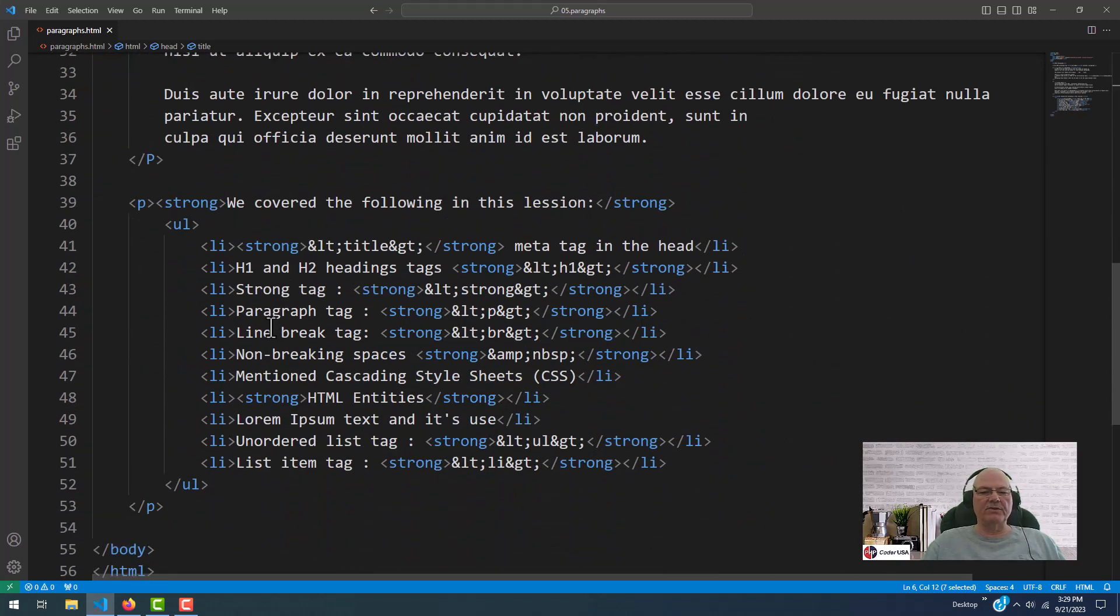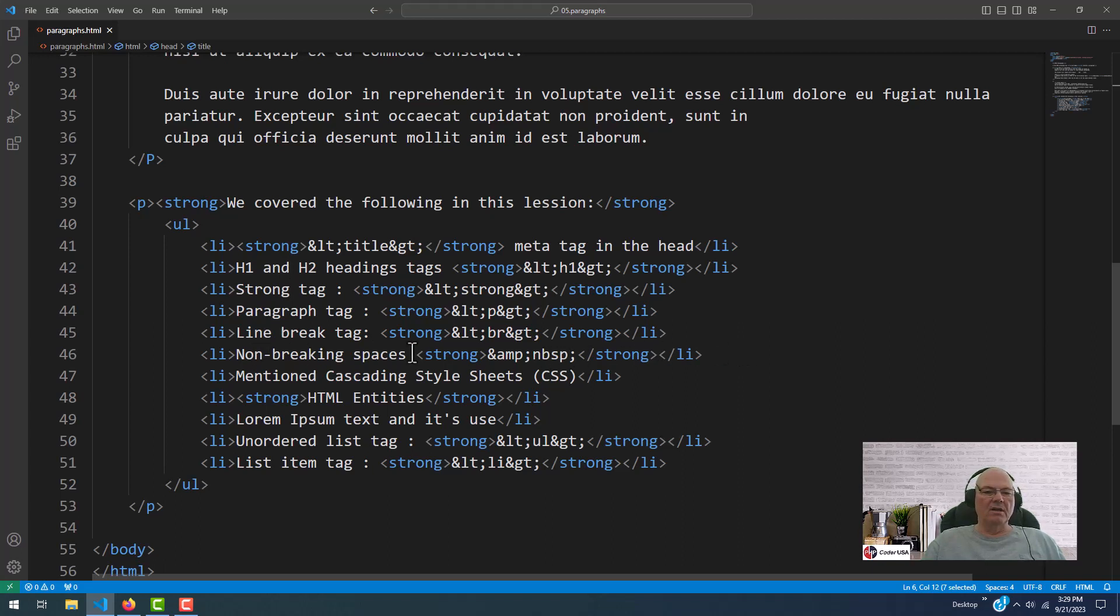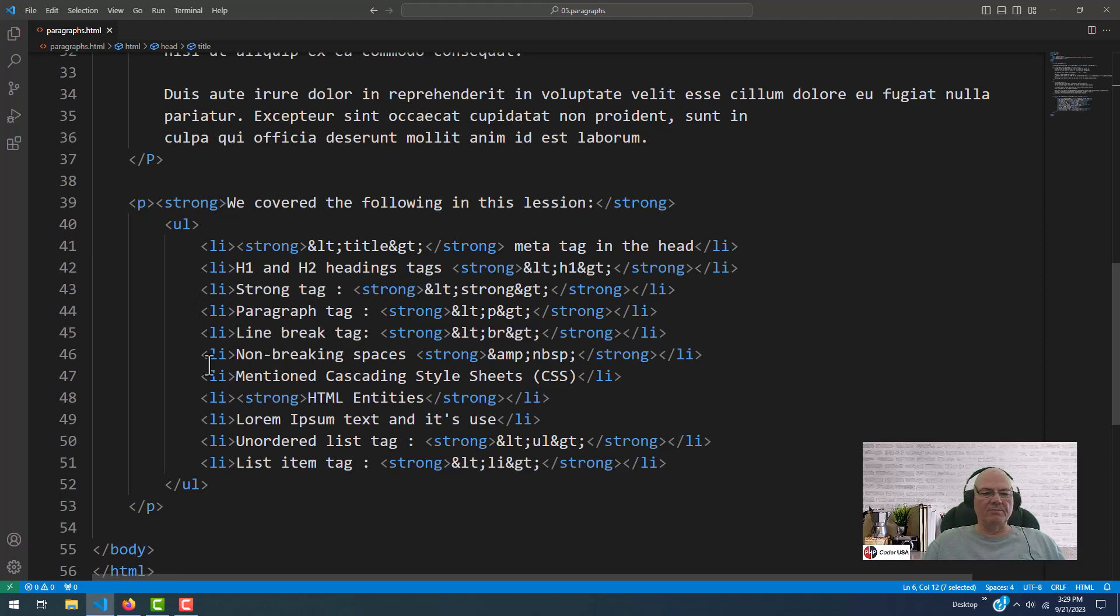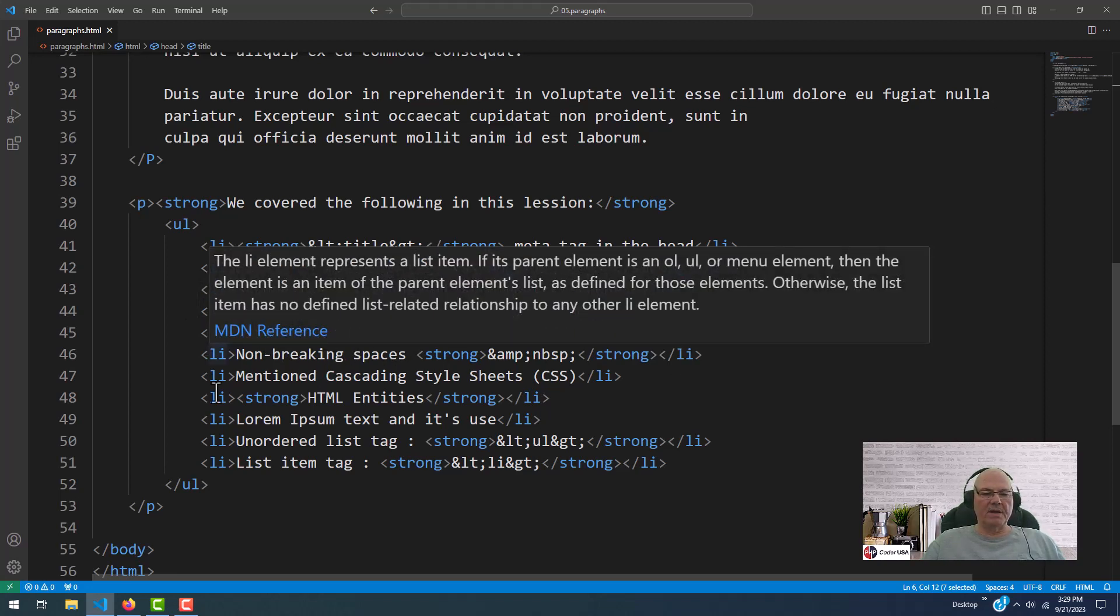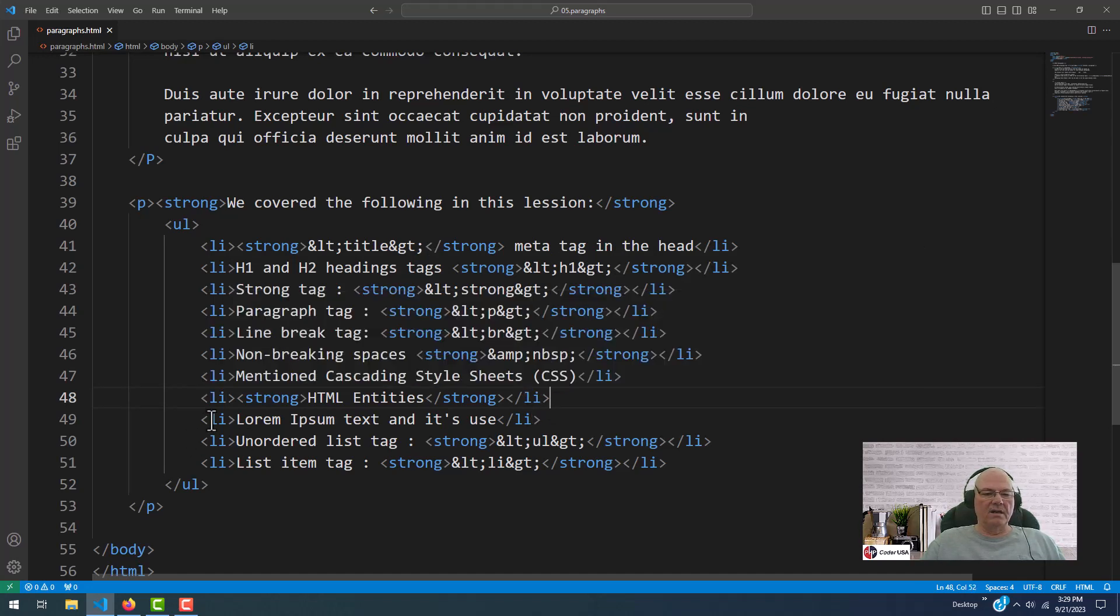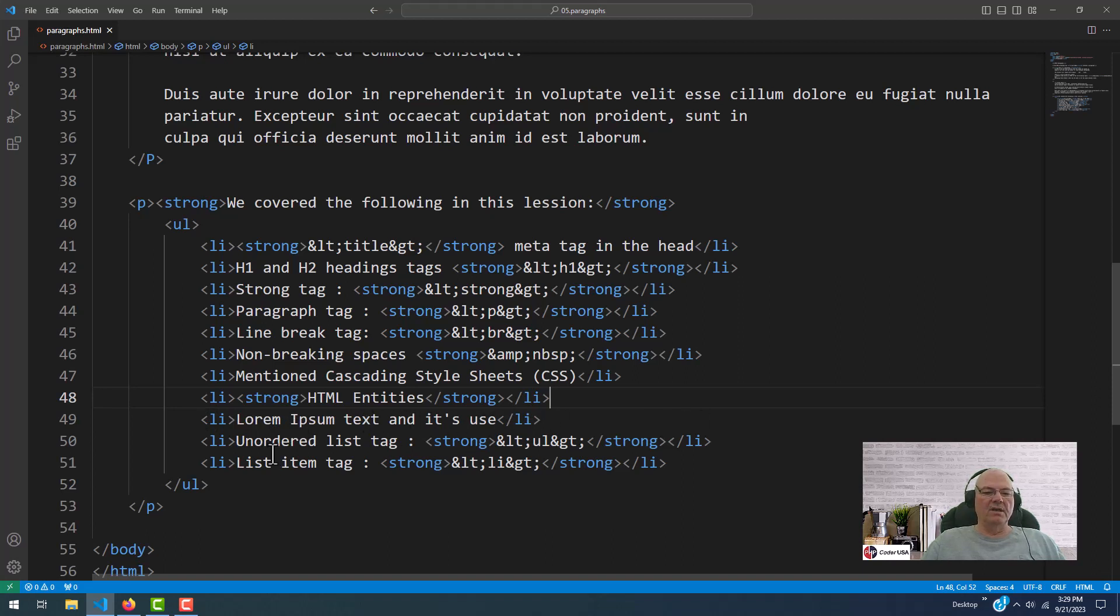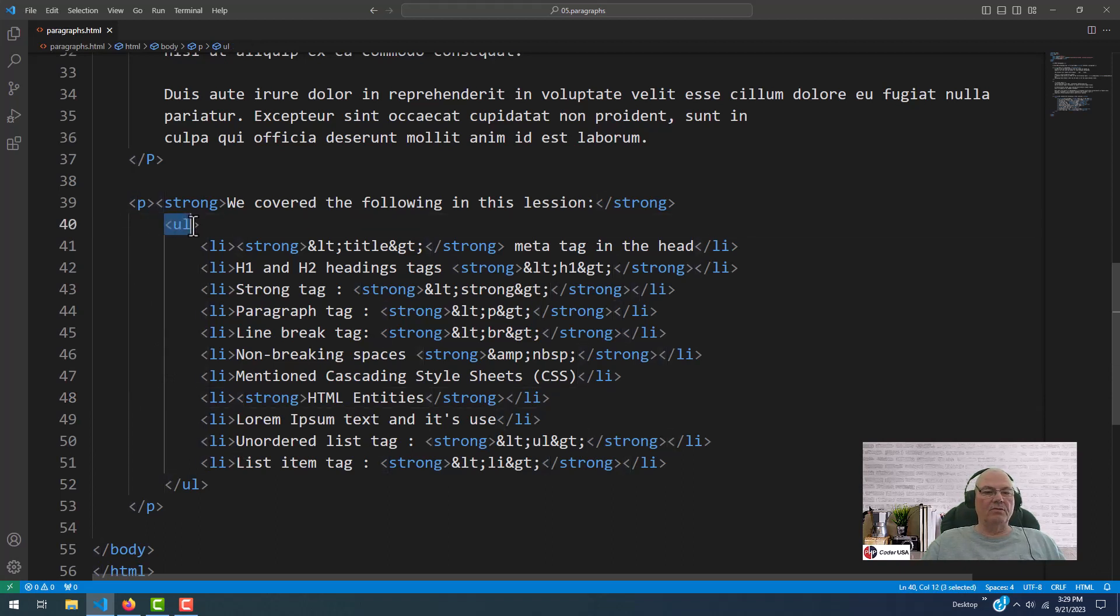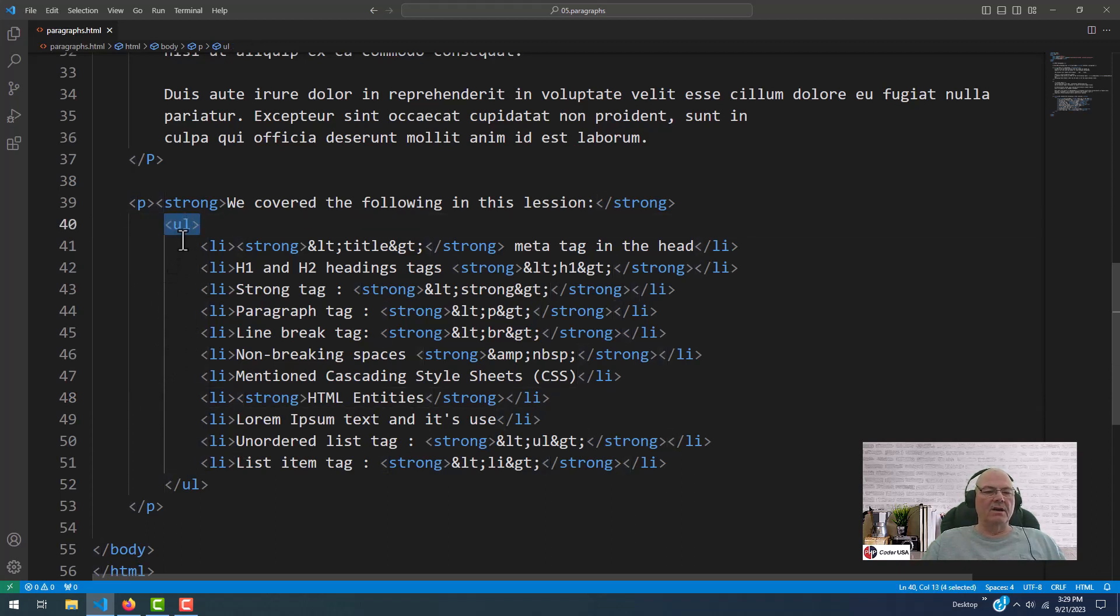And I've mentioned that a few times, and we're going to keep going over all this stuff because I want you to learn it all. So where are we here? Line break, line break in space, HTML entities. We went over lorem ipsum text and its use. We haven't gone over this before, but we need to go over it again.